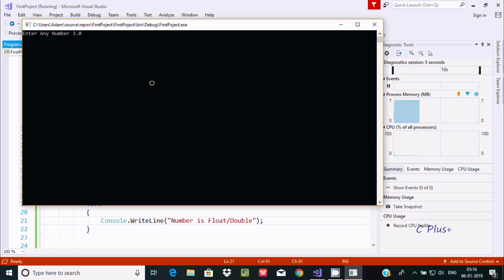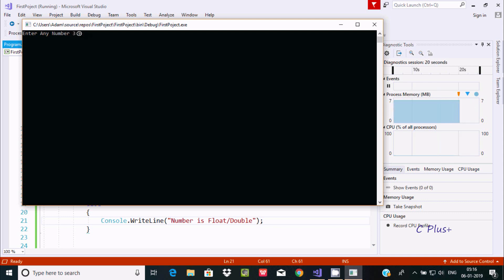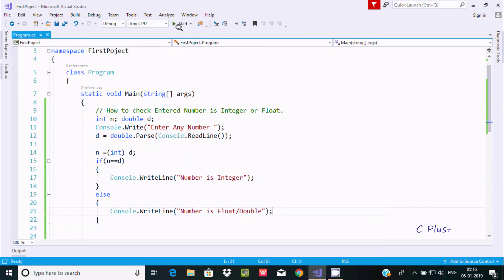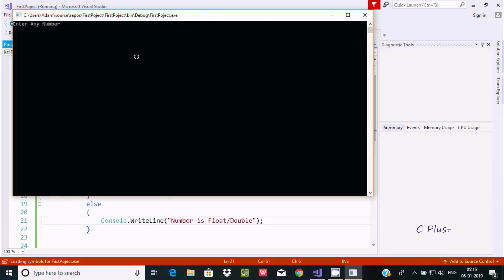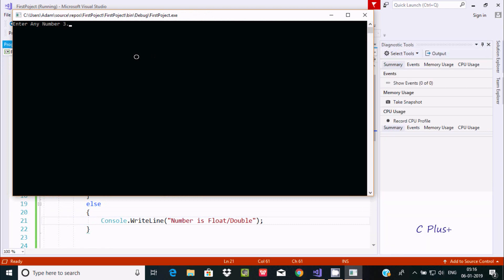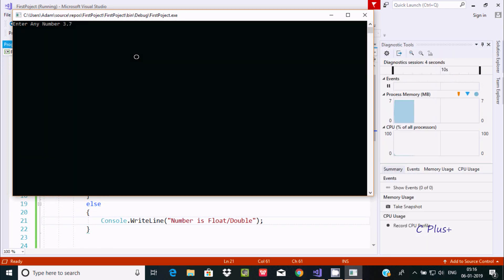Let's execute one more time. If I enter 3.0 — after the decimal point if you give any zero, the value is only 3. So 3.0 or 3.000 is just equal to 3, and pressing enter will display 'number is integer'.